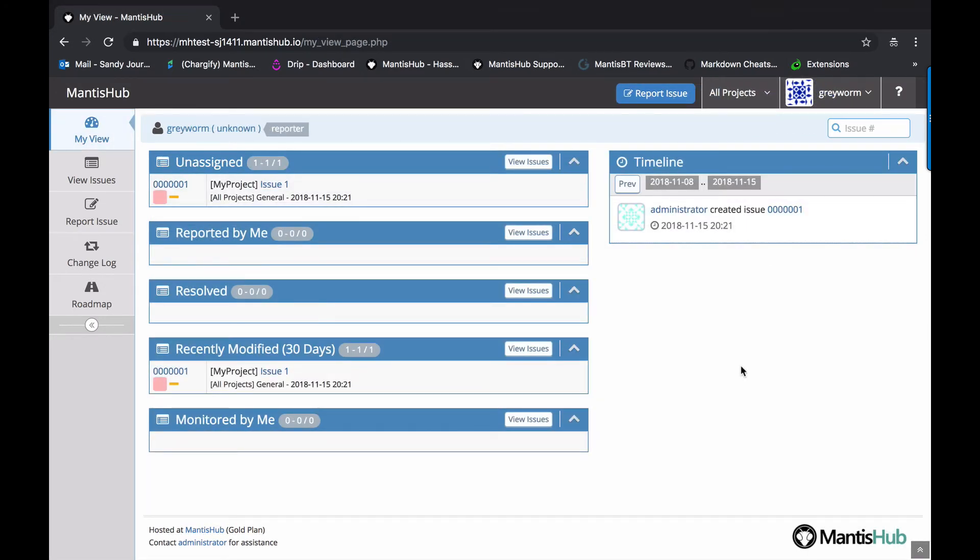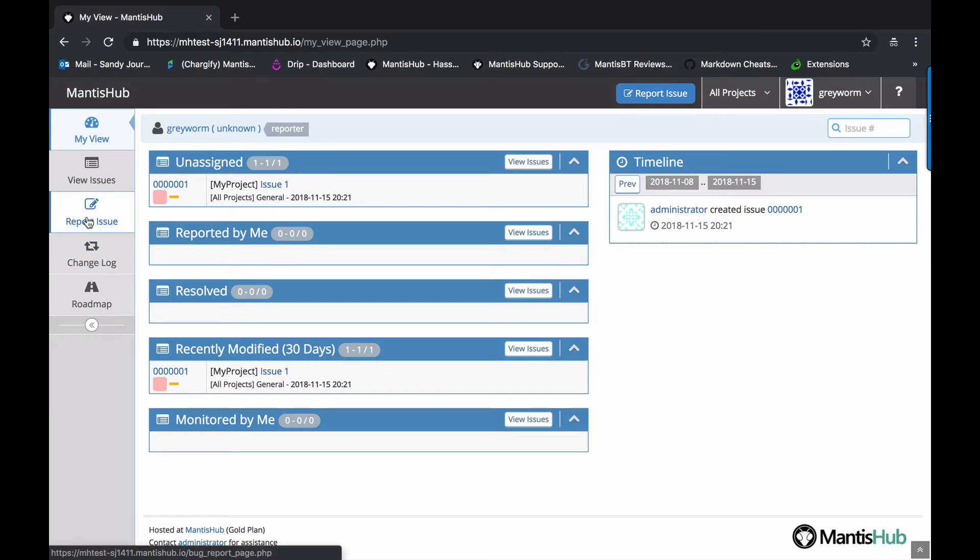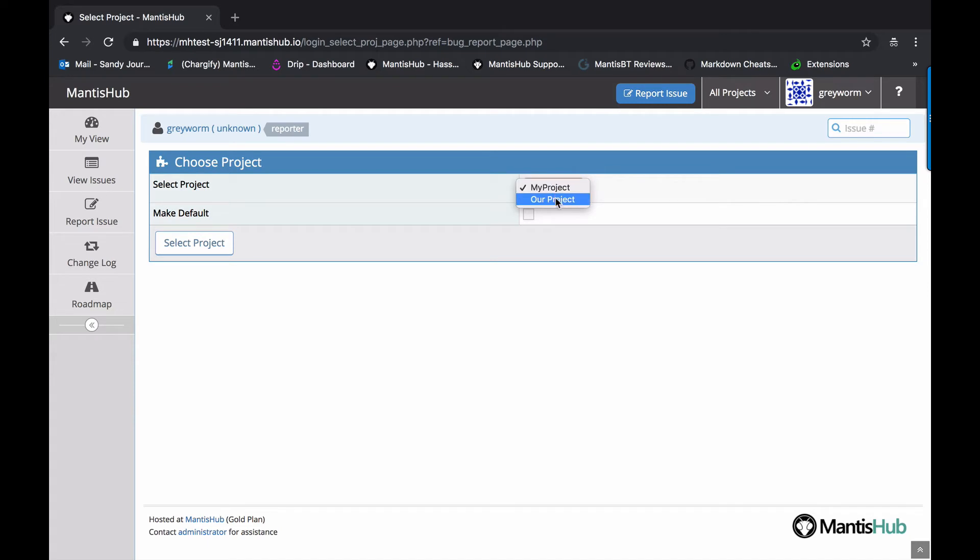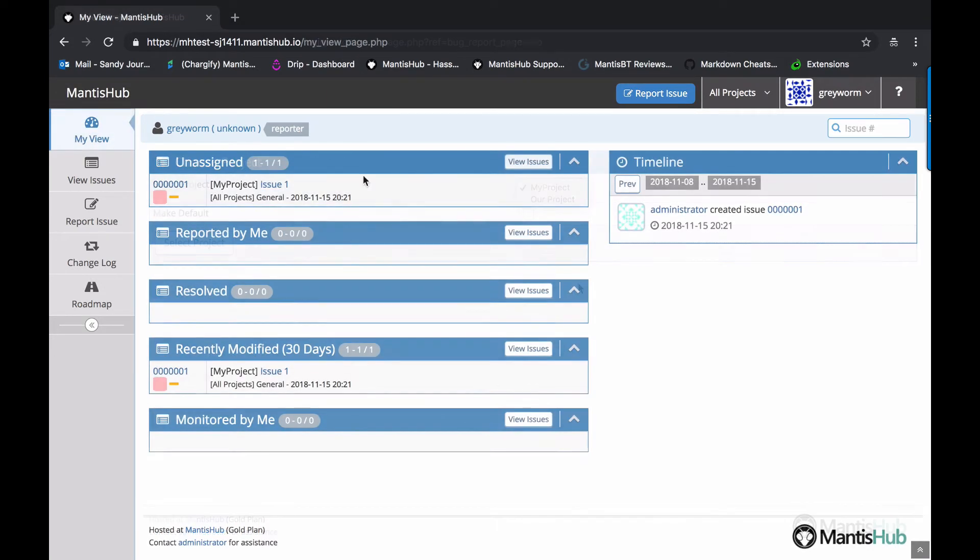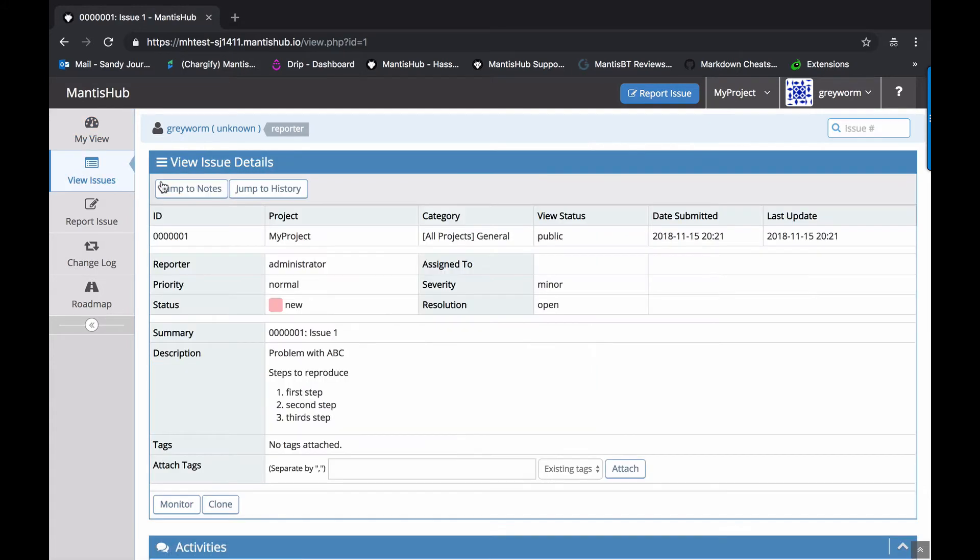Okay. And this here is the view for our user gray worm. Now gray worm has reporter access to all projects. And you can see he does have this option to report issues and he can select it from any of the projects that we have. Any private projects will not be showing on that list because we didn't add gray worm to any private projects. Again, he doesn't have the assigned to me option because as a reporter, he doesn't have access to handle issues.